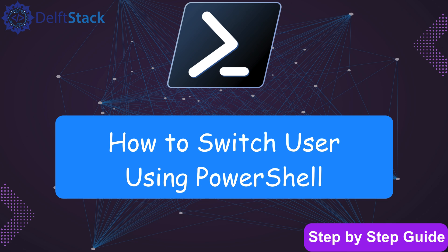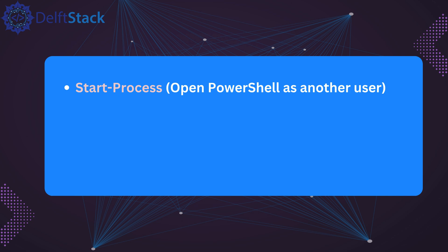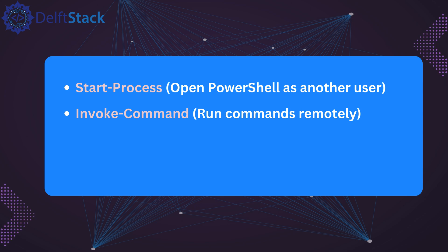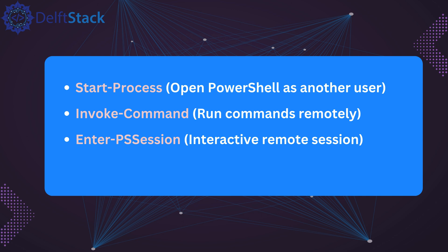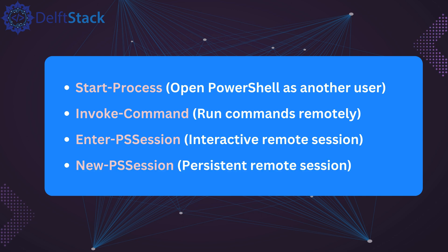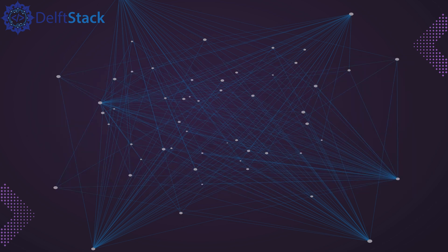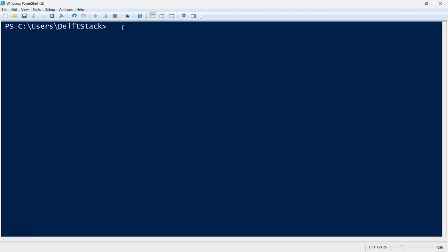In this tutorial, we'll cover four reliable ways to switch users using PowerShell. First, we'll use start process with the credential parameter to start a new session. Next, we'll explore invoke command, which allows us to run commands remotely. Then we'll look at enter ps session for interactive remote login. And finally, we'll create persistent sessions using new ps session. Each method has its own use case, so let's go through them one by one.